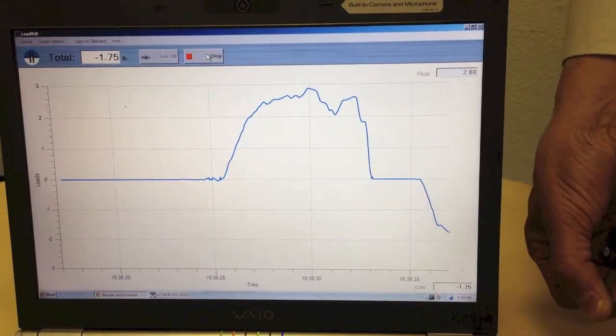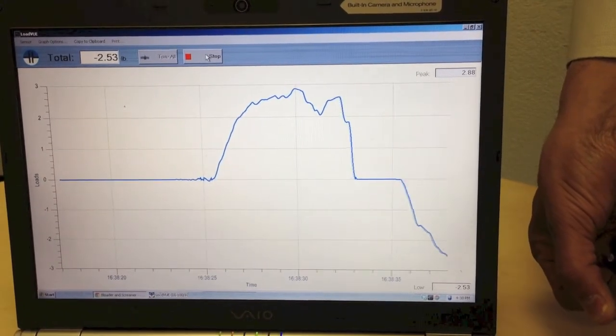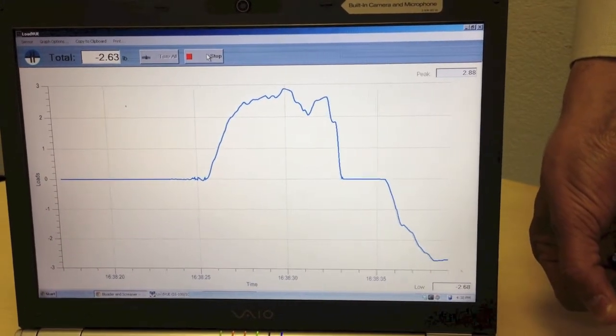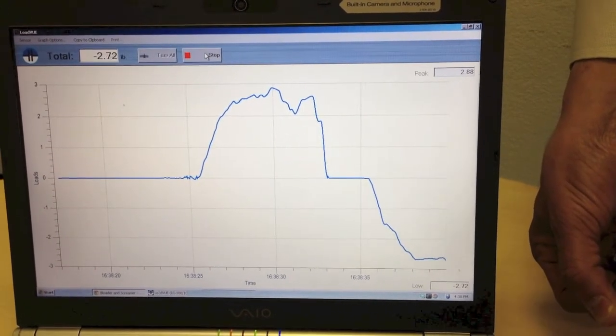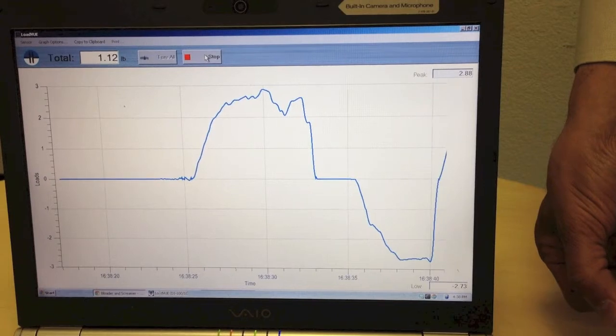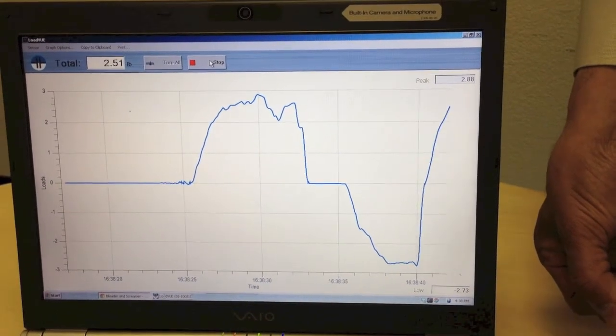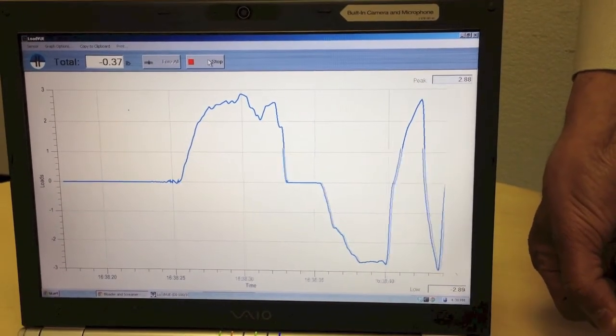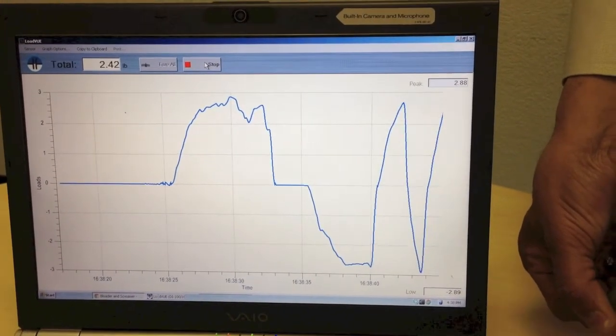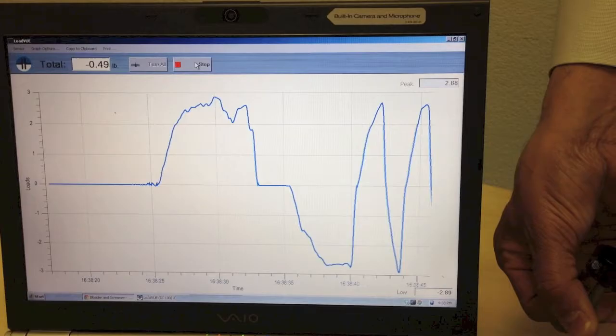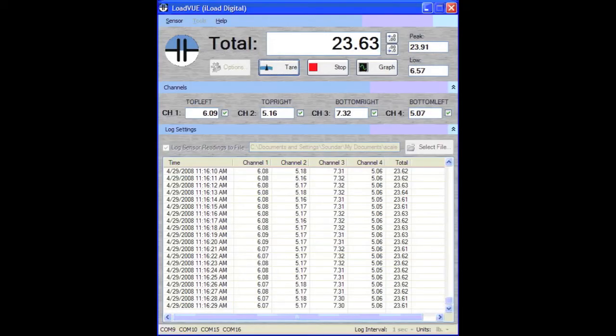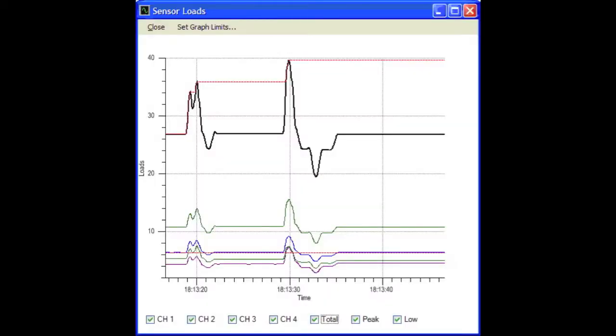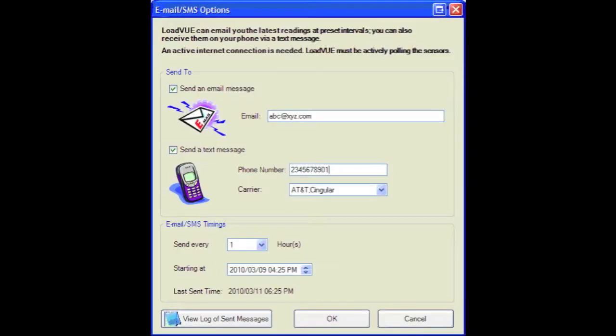And if I push on it, it goes to negative two or three pounds. So this load cell can be used for both compression and tension forces. And it's a very nice, cute package in a small sub-miniature package here.